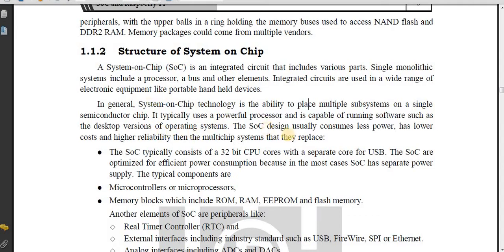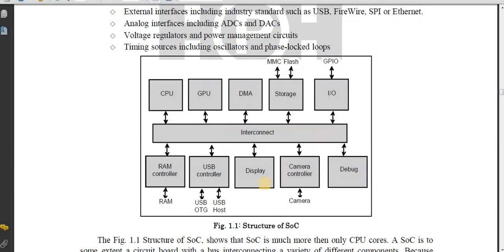SoC consumes less power, it has lower cost, it is inexpensive, and offers higher reliability than multi-chip systems.